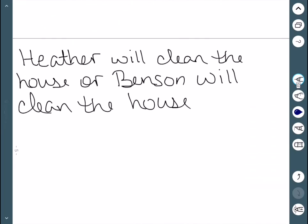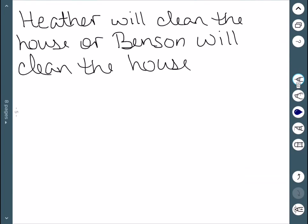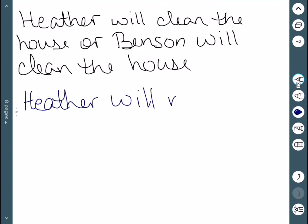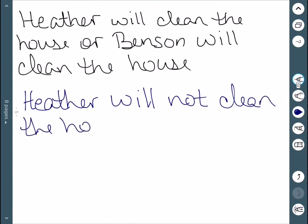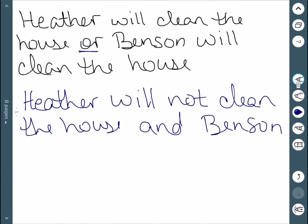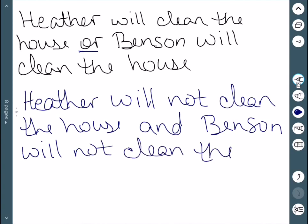For example: 'Heather will clean the house or Benson will clean the house.' If I want to negate this, I would say that Heather will not clean the house — and the 'or' switches to 'and' — and Benson will not clean the house. So any time you're negating an 'and' or an 'or', you do have to switch it.